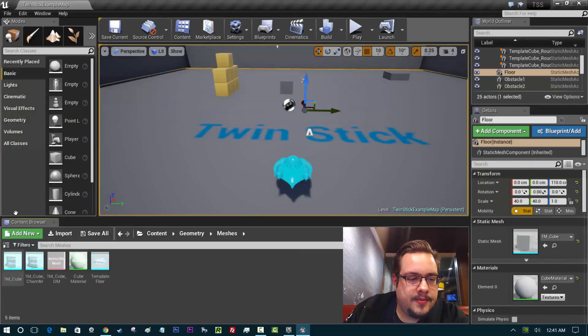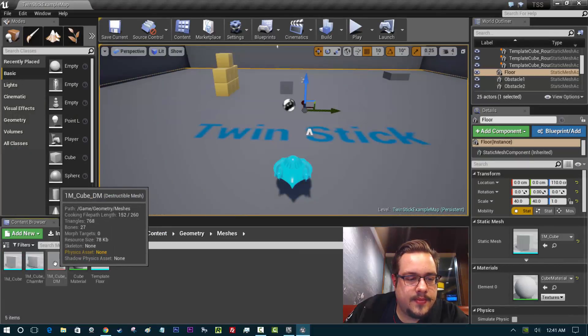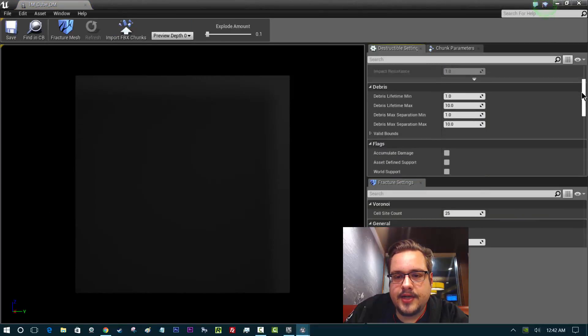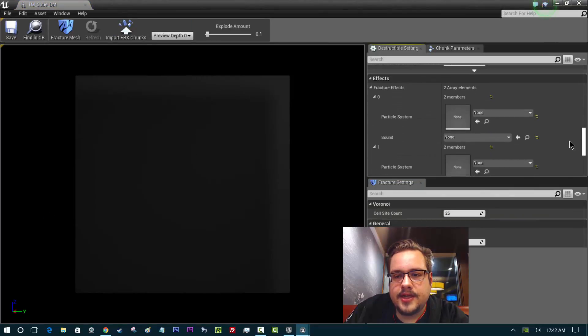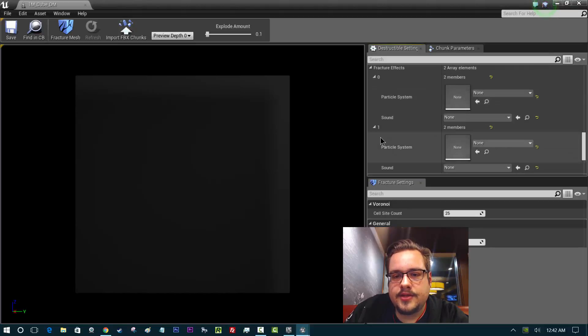Let's go ahead and open up our meshes in our destructible mesh and we're just going to scroll down on the right side in the settings and add an effect. We're not going to add it to preview depth 0, we're going to add it to preview depth 1.